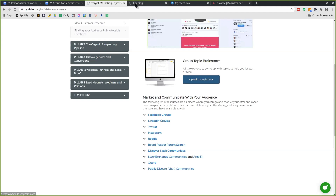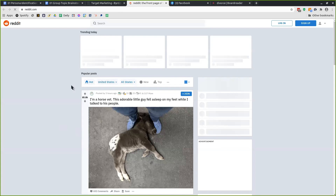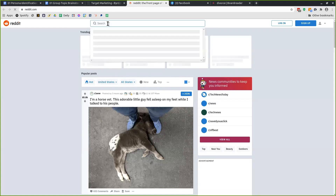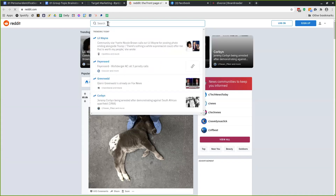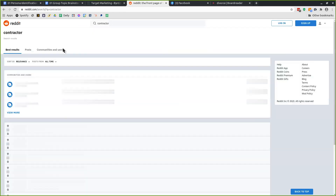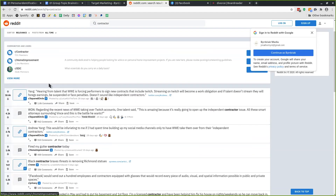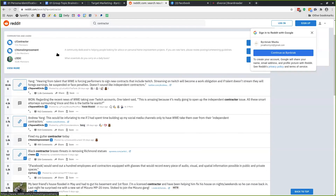Reddit is another very good forum and group. They have thousands of different topics to search. Contractor and home improvement — 1.5 million members in home improvement. Through our research, we found the recruiting candidate avatar we were targeting loved home improvement, so there are 1.5 million members you can get in front of right there. That's probably greater than any Facebook group you'll find.